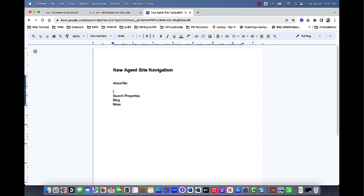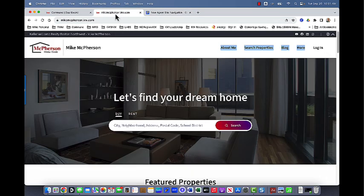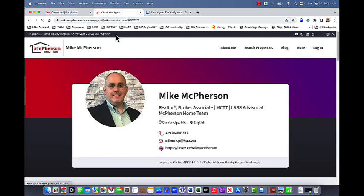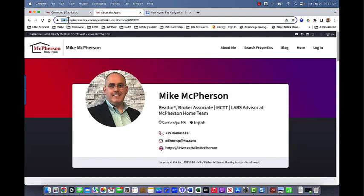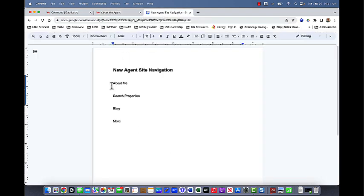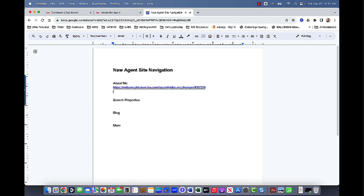So now what I need to do is I need to copy the links for each of these and I can kind of plan out my menu bar. This will make it really easy when you actually go to build it. So back to my agent website, I can either click on the about me and just copy this whole URL up here at the top and then just paste it in so that I have it. There we go.